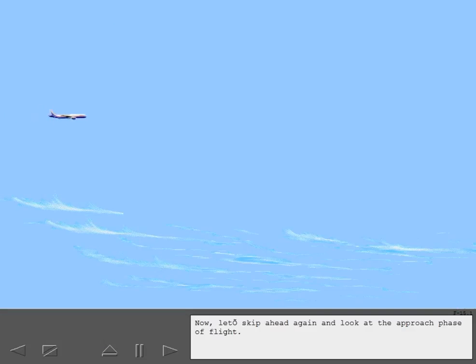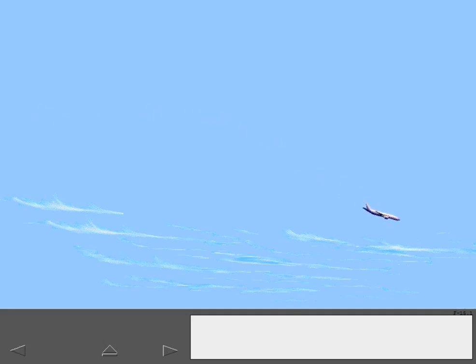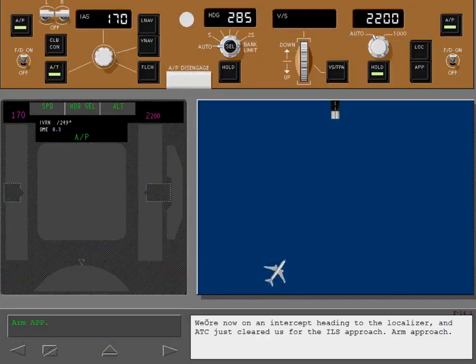Now let's skip ahead again and look at the approach phase of flight. We're now on an intercept heading to the localizer. ATC just cleared us for the ILS approach. Arm approach.